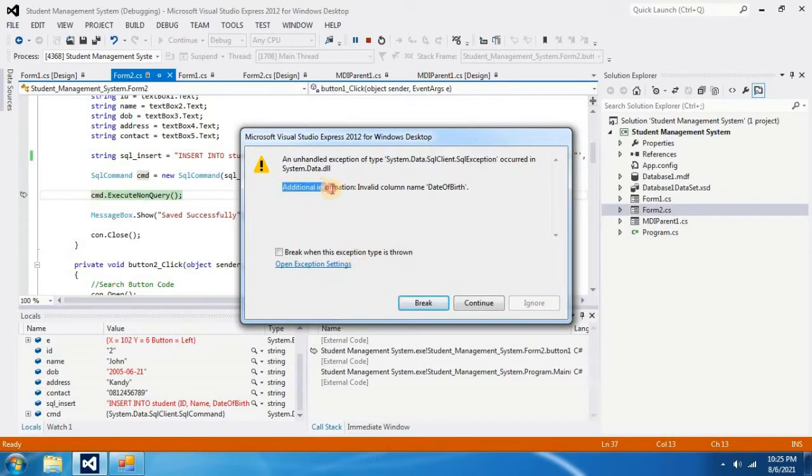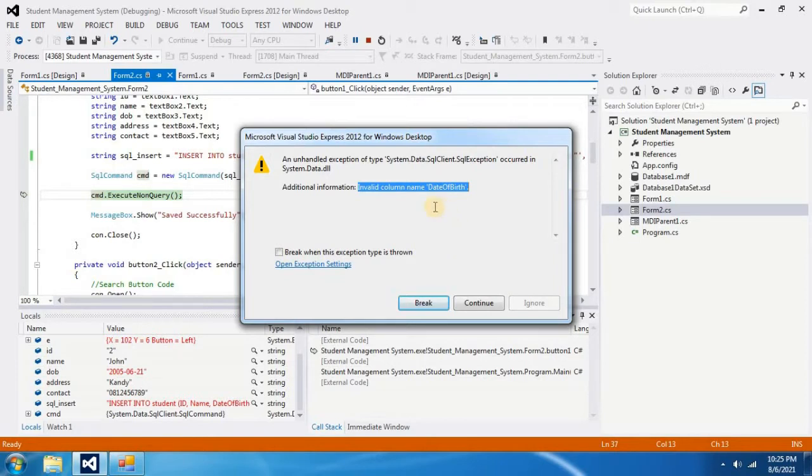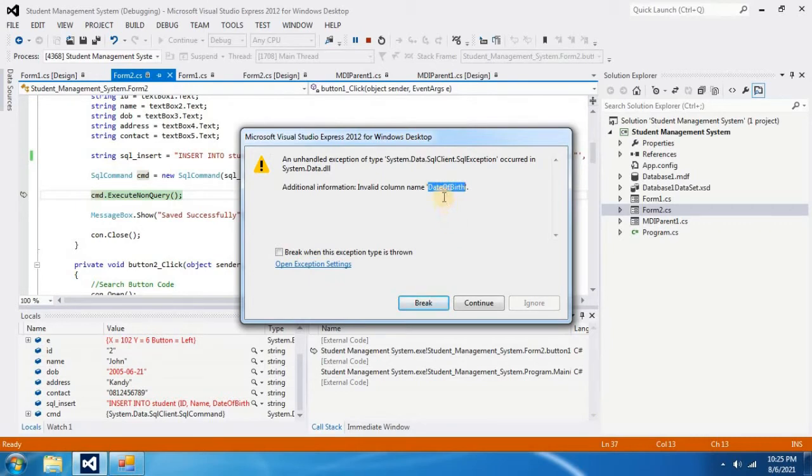In additional information it says invalid column name date of birth. That means we have mistakenly typed an invalid column name which is not in our database. Therefore we have to check whether we really have date of birth column in our database.